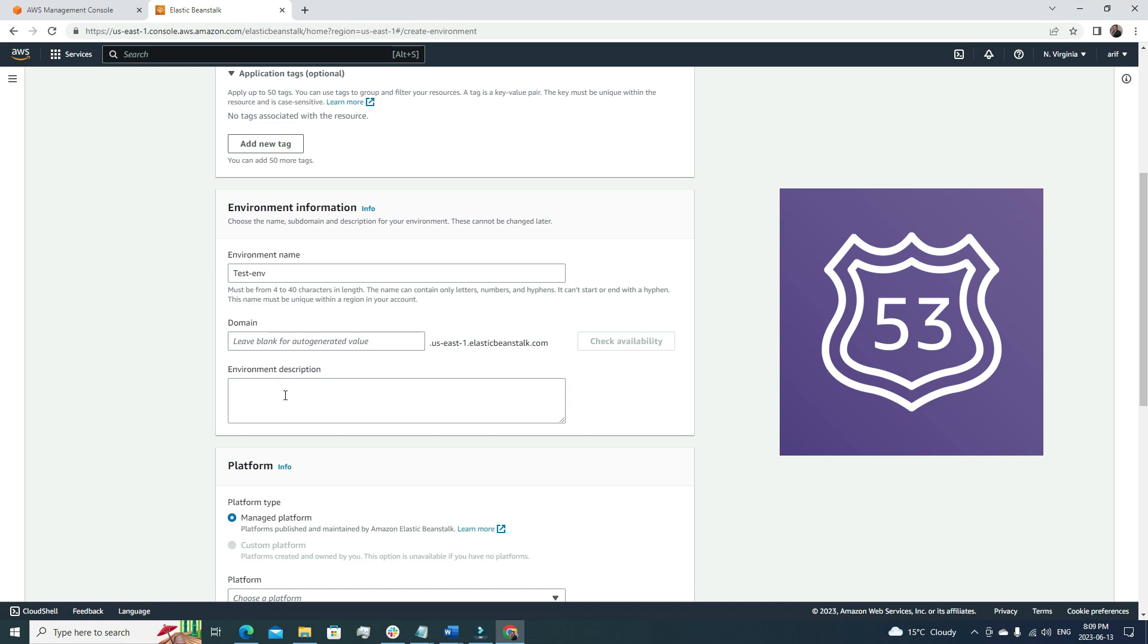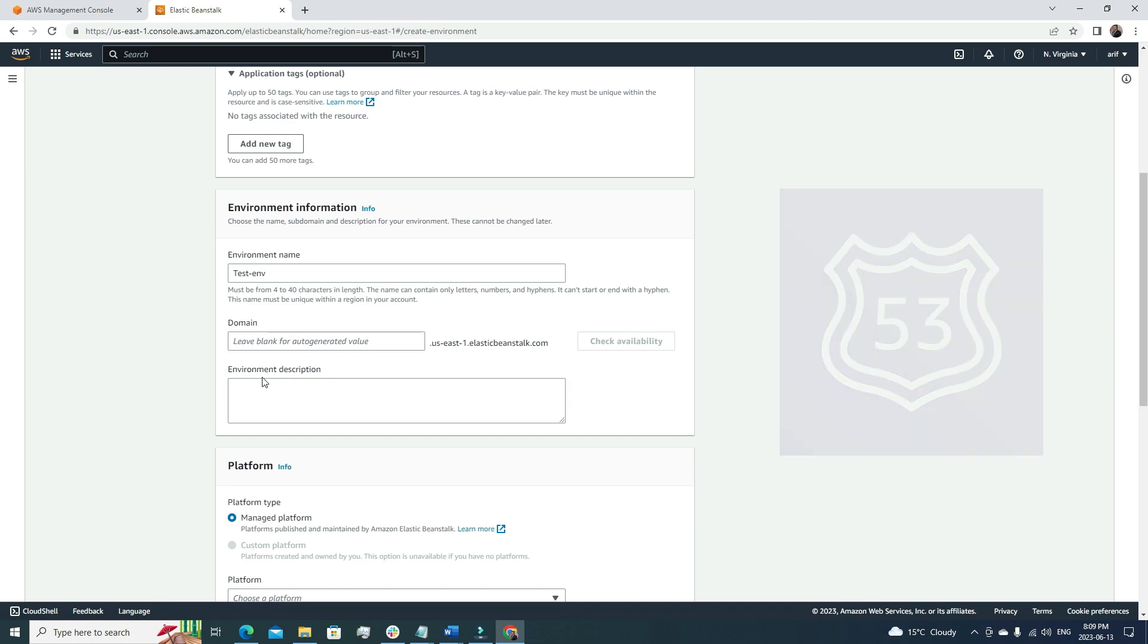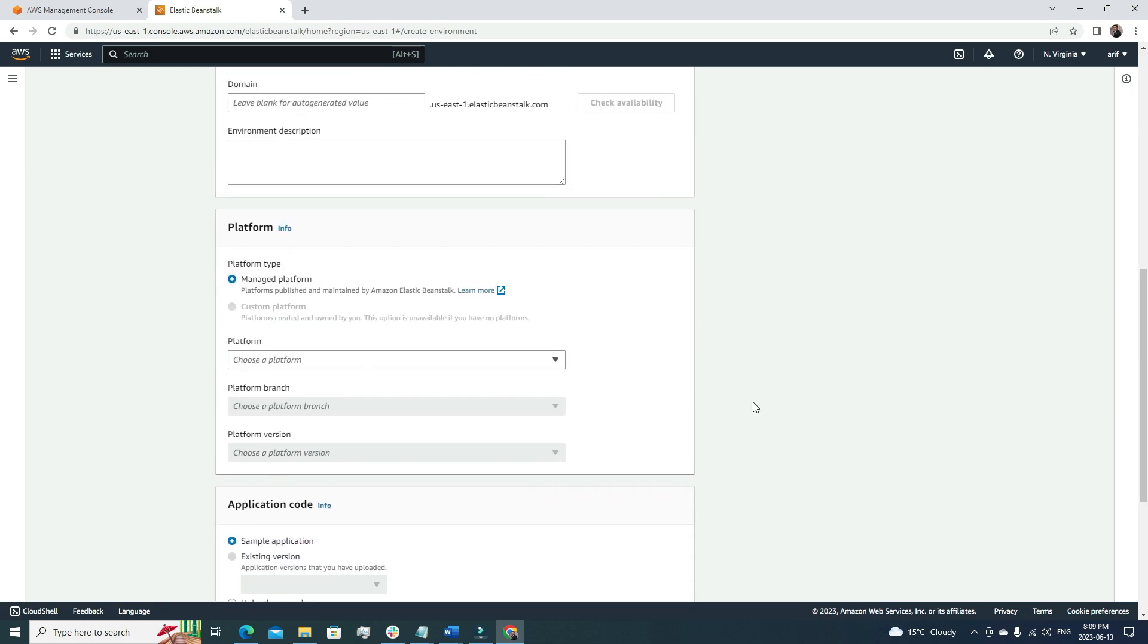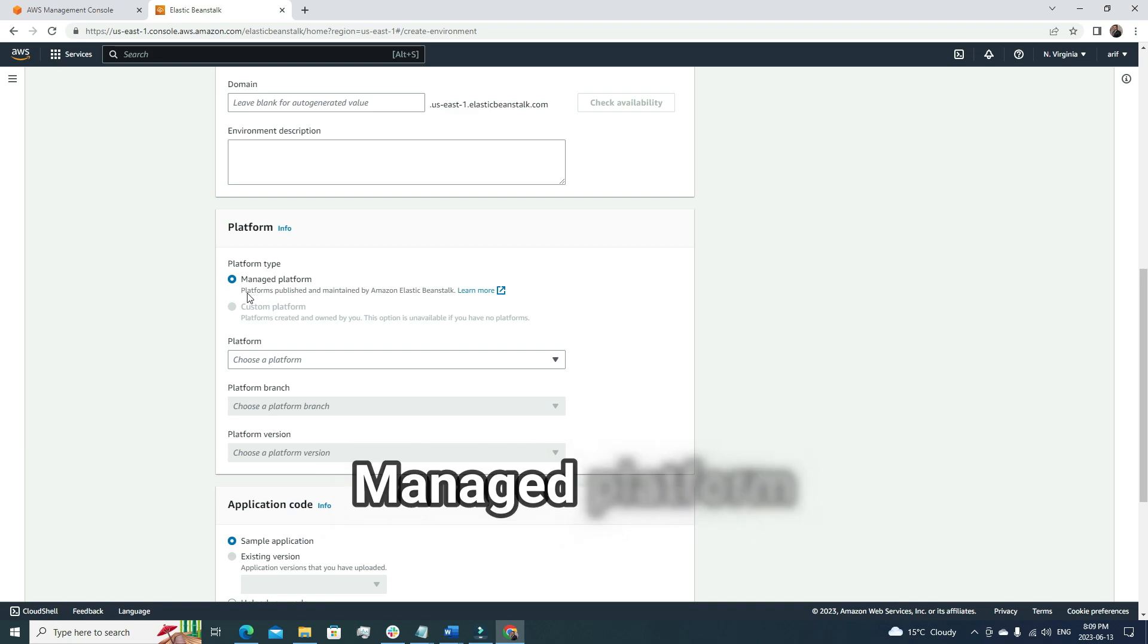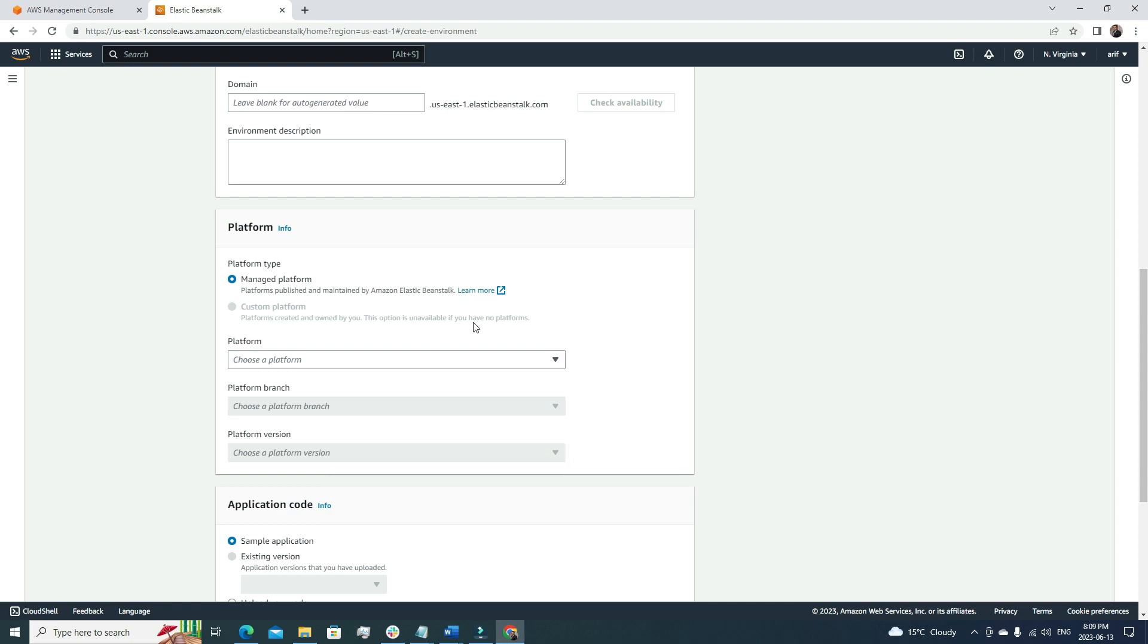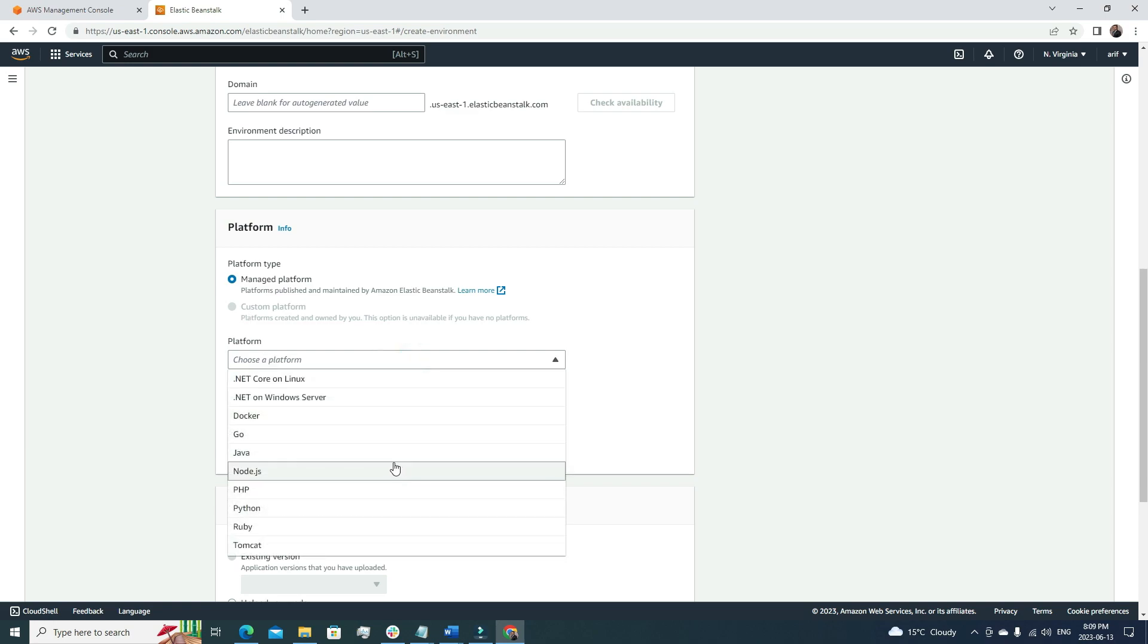Once we have this, we can integrate with our main domain name using Route 53. If we want to add some description about the environment, we can add it here. The next section is platform. We have two options here: managed platform, which is published and maintained by AWS Elastic Beanstalk.